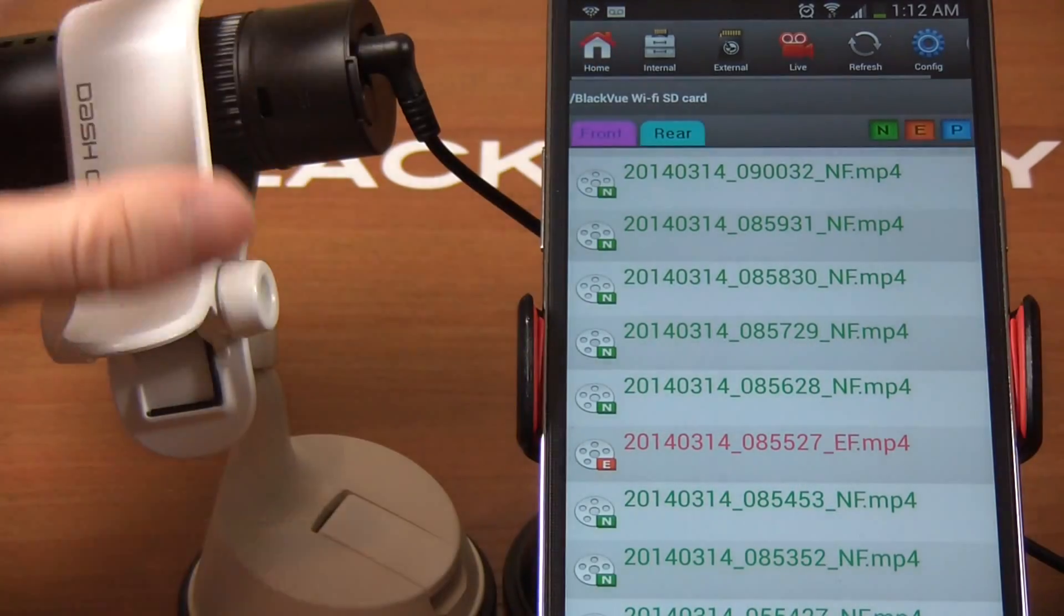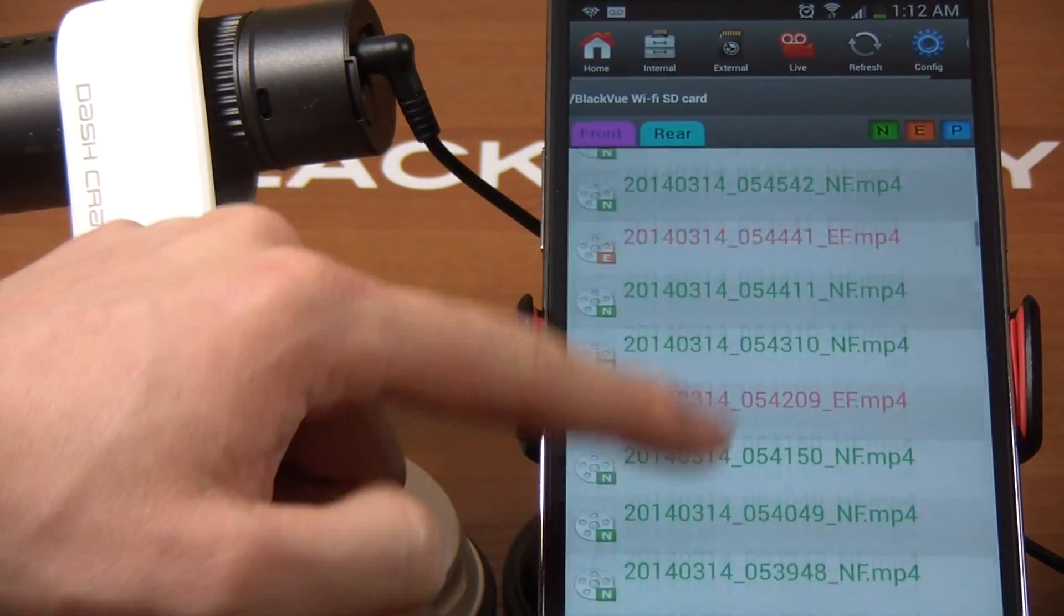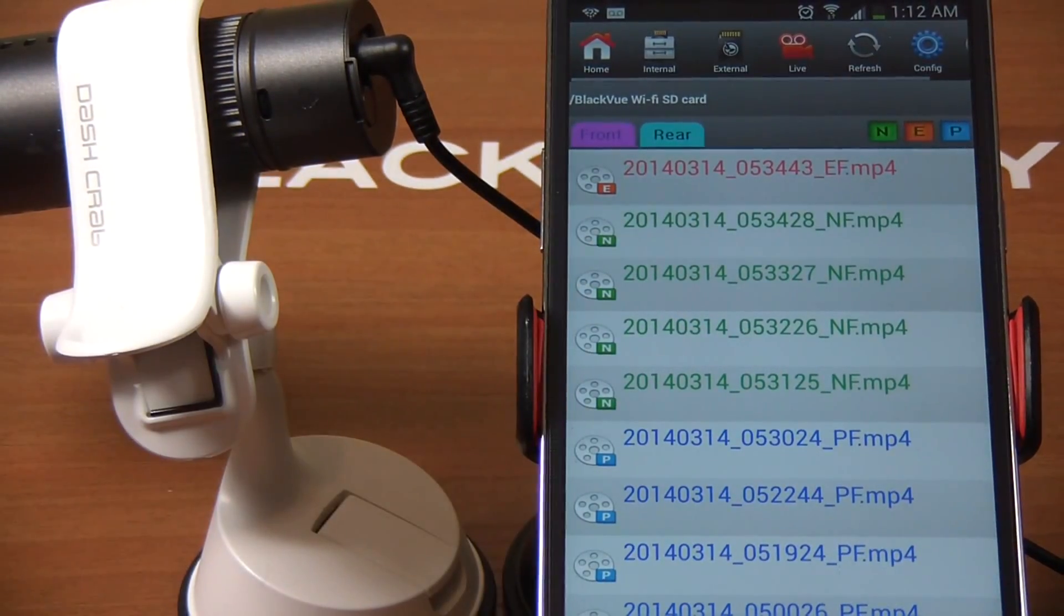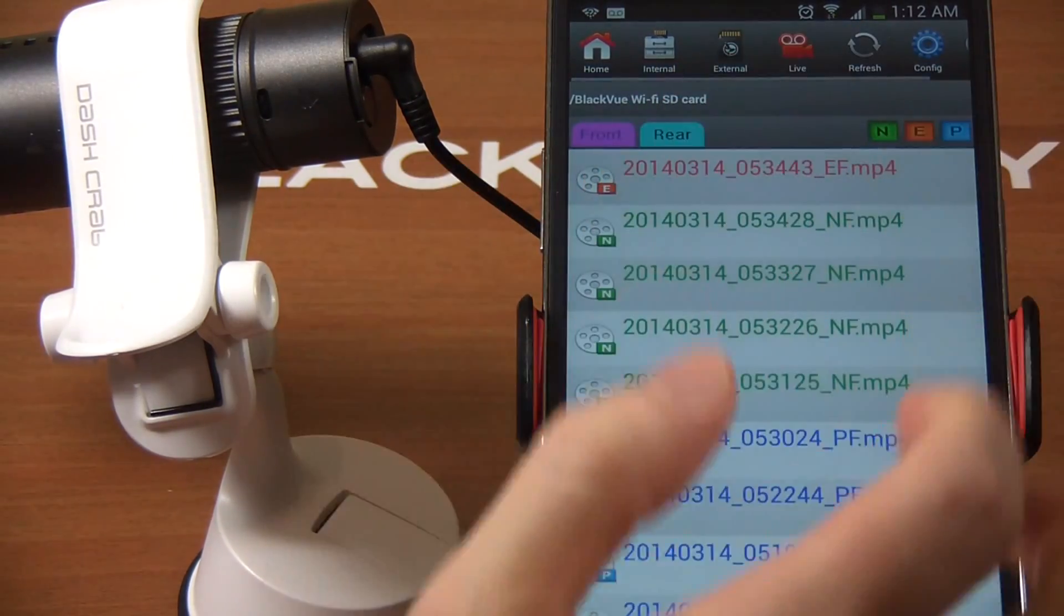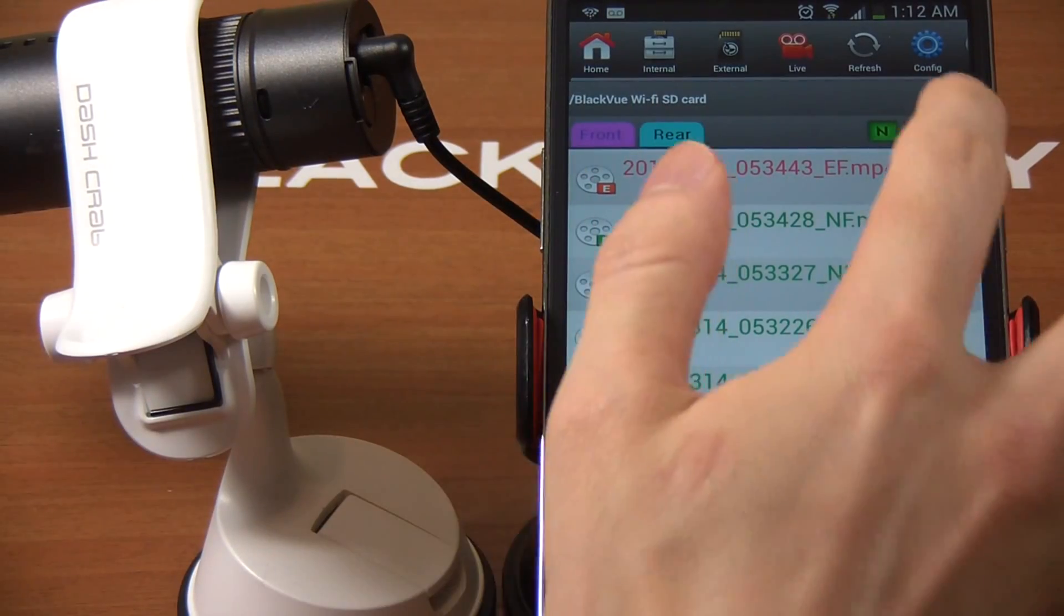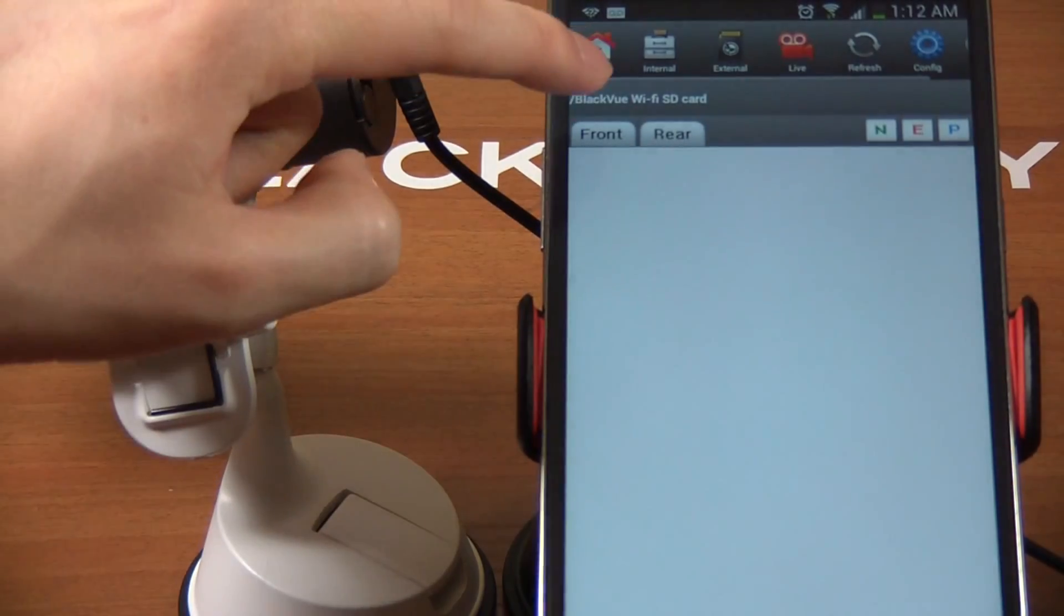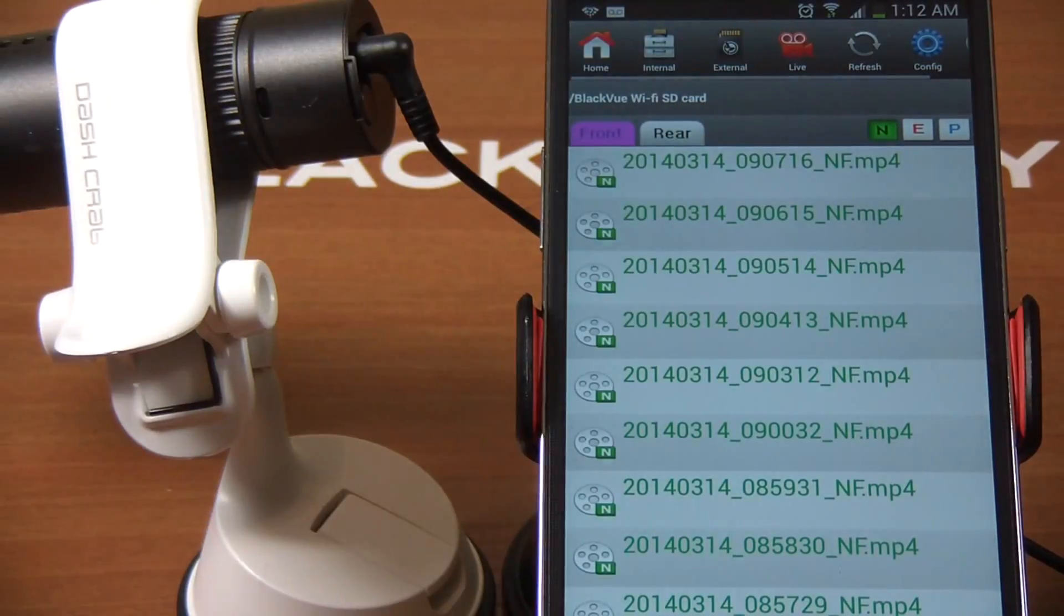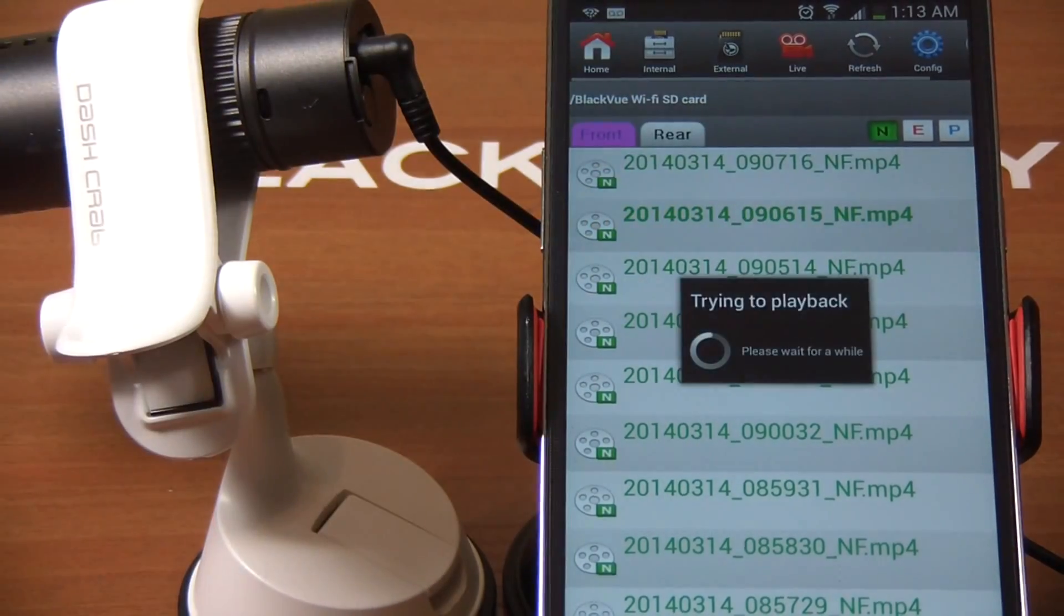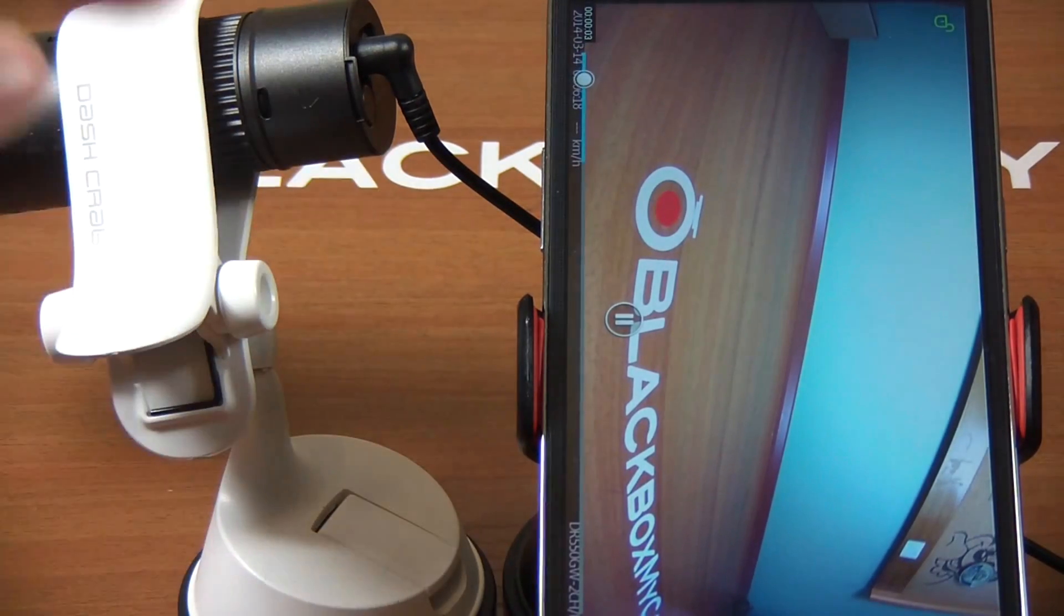Right now I only use the front dash cam, so that's why you only see EF and NF. PF means parking mode front video. You can also narrow down which specific video you want to look at. Let's disable everything. I just want to look at the front video of normal video.